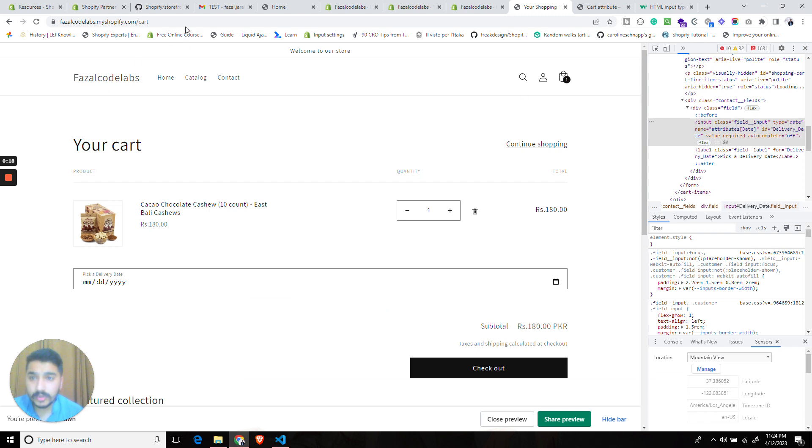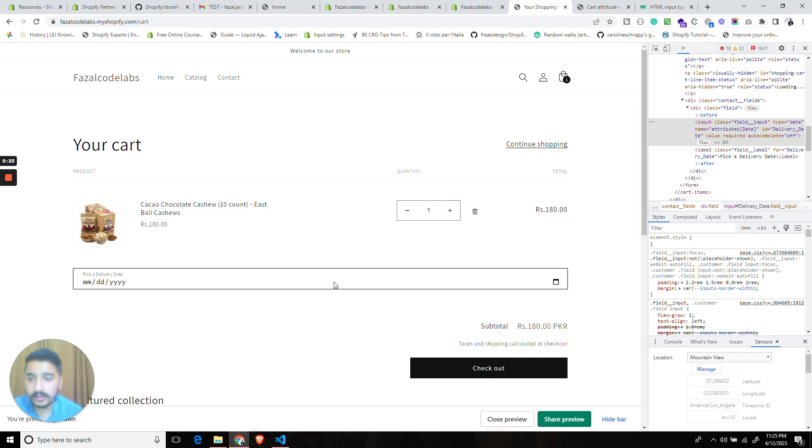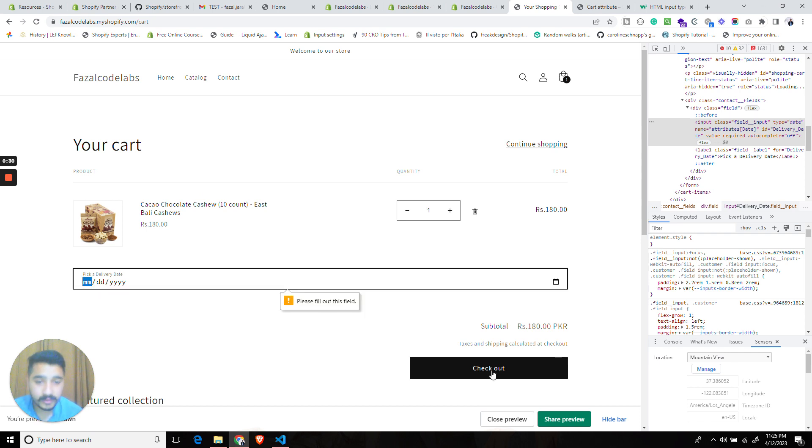As you can see I am on the cart page and I have a product already added to the cart. So let's try to checkout without selecting a delivery date and it should stop us from doing so. Let's test it out.